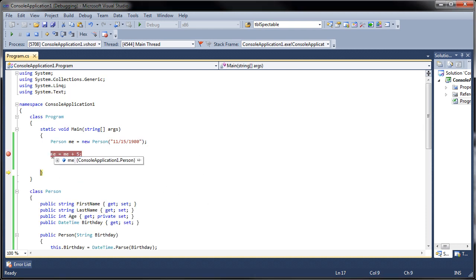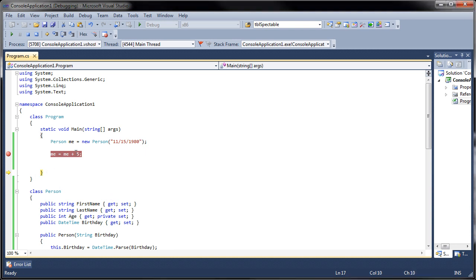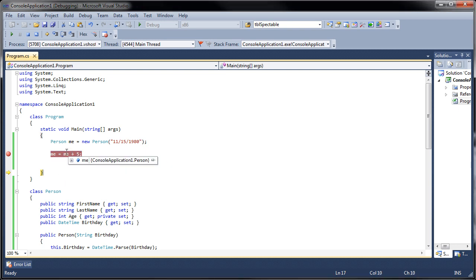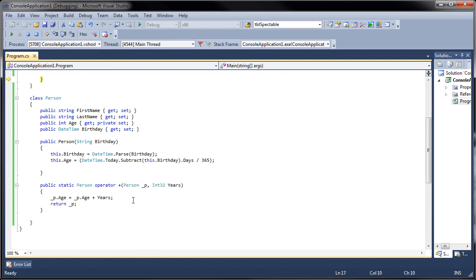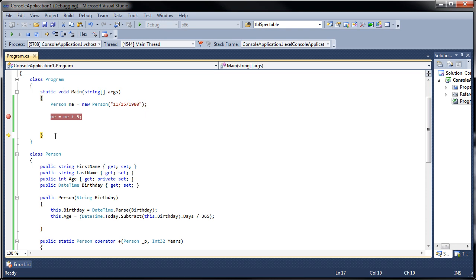That's how you overload an operator. Simply put, it has to do with using different types besides the ones that already come in the framework like int plus an int, a decimal plus a decimal, double plus a double, or a double divided by int. You can overload several operators. Not all of the operators can be overloaded but a lot of them can. That's how you overload an operator. It's quite straightforward and simple.